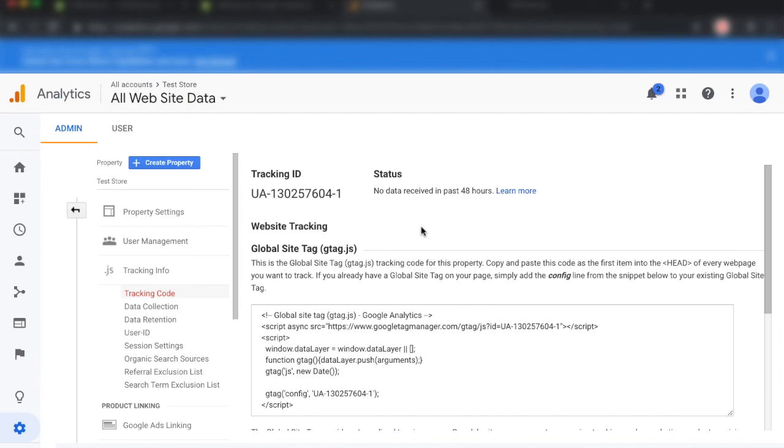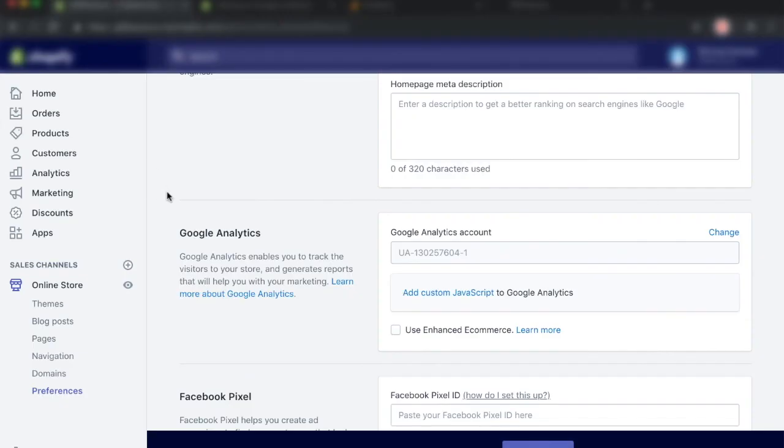But that is all for the Google Analytics tutorial, guys. If you found value in this video, make sure to drop a like. It really motivates me to put out even more videos just like these ones. And I'll see you guys next time.